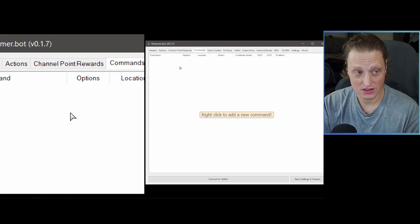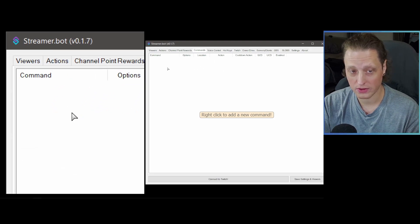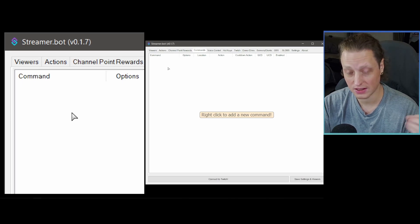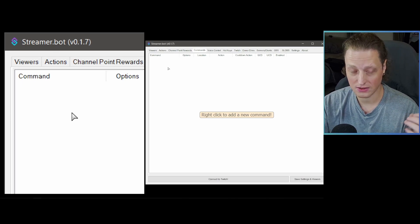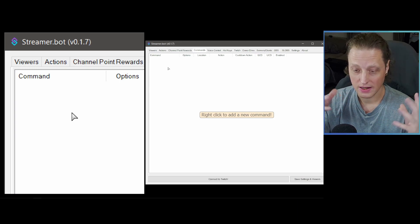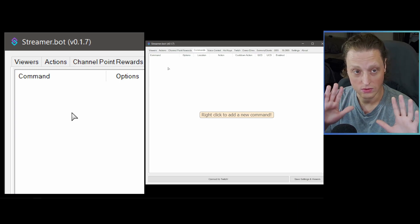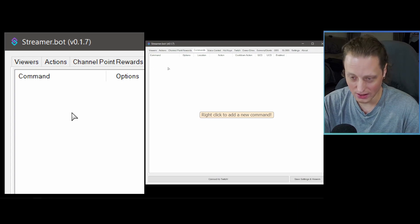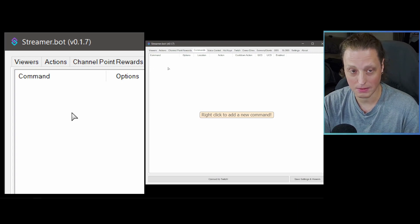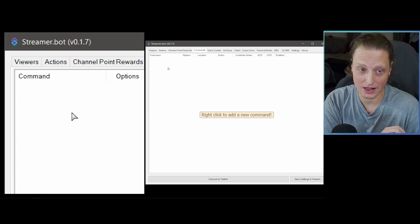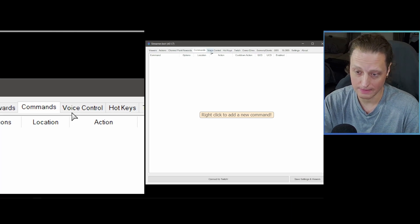Commands is pretty straightforward — you make chat commands. These don't have to have an exclamation point and they don't have to be at the beginning of a sentence. You can make all kinds of things happen and trigger through things that happen in chat. Basically, a command is a reaction to something that's happening in your Twitch chat.